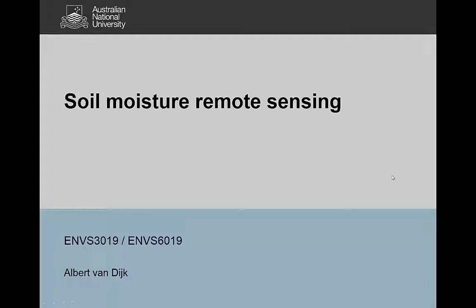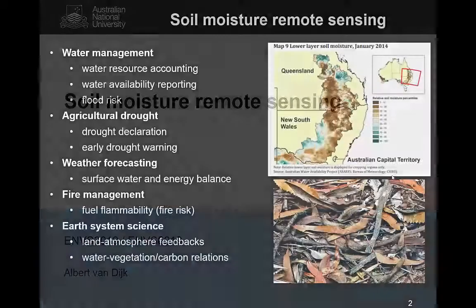Hello, this is Albert van Dyck and this is a video about soil moisture remote sensing, another aspect of water remote sensing.